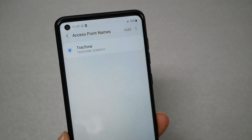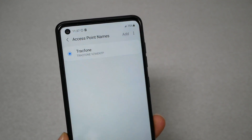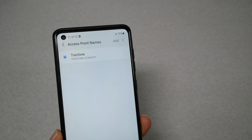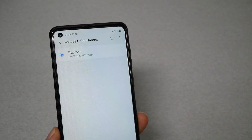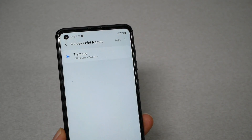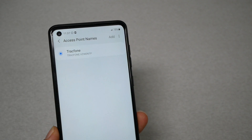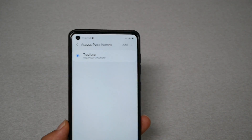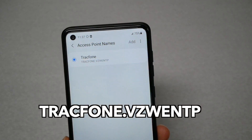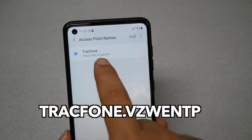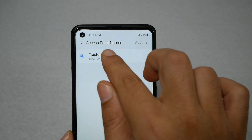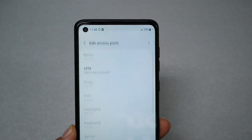If the internet is still not working, we need to change the APN settings. I will display all the APN settings on the screen so you can pause and write them down. I recommend three different APN settings for Simple Mobile Verizon. The first one is trackphone.VZW.ENTP. If that doesn't work, tap on it to open the APN settings.